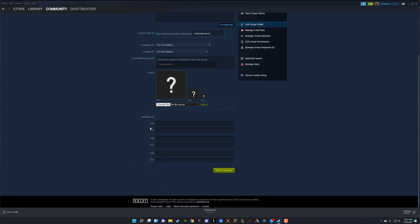And then we'll have our different websites. Do we have websites that we want to associate with our Steam group? If you do, say you have a forum or something like that, you can title that and put the URL right here and then just click the green button that says save changes. And now you're good to go.